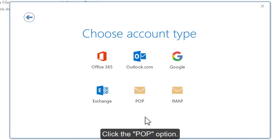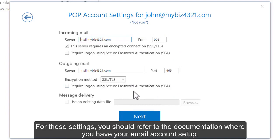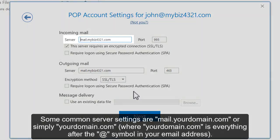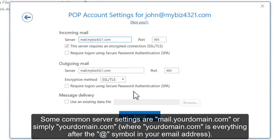Click the POP option. This is where you have to define your server settings for both your incoming and your outgoing mail. For these settings, you should refer to the documentation where you have your email account set up. Some common server settings are mail.yourdomain.com or simply yourdomain.com, where yourdomain.com is everything after the @ symbol in your email address.